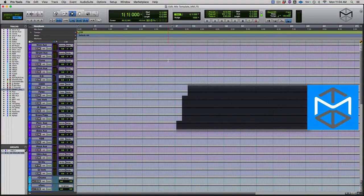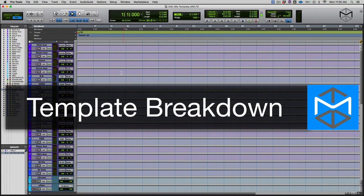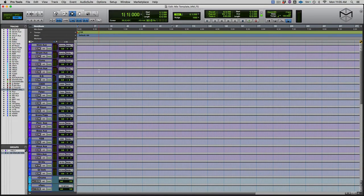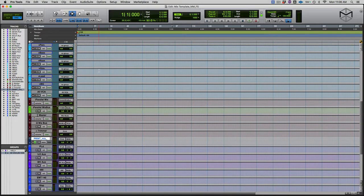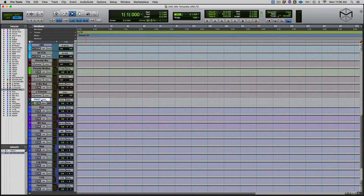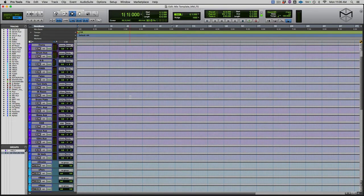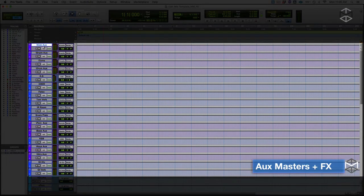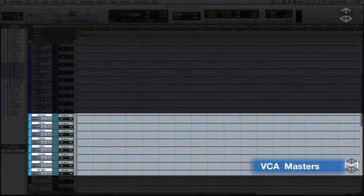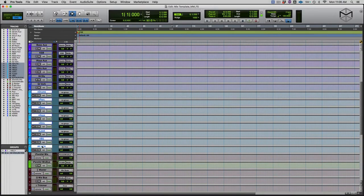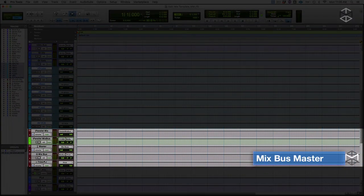Now I'm going to bring you inside Pro Tools to show you my mix template. As you can see, I'm working with my mix template — a collection of auxiliary tracks, VCA masters, and master faders, plus one audio track I use to print my mix. At the top I have all my auxiliary tracks, and my VCA faders divide the session from the music to the mix bus processing.